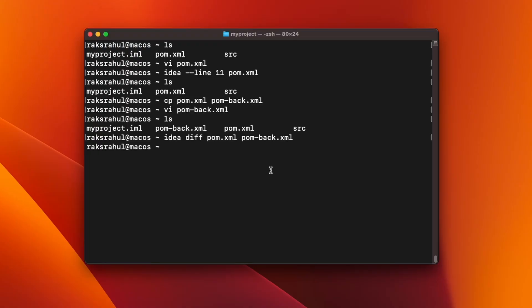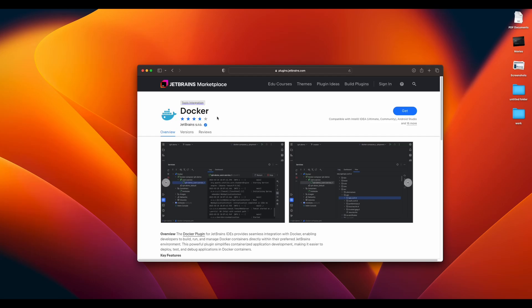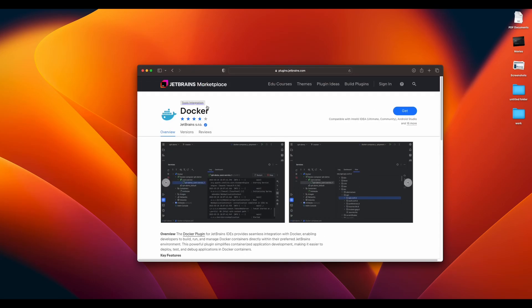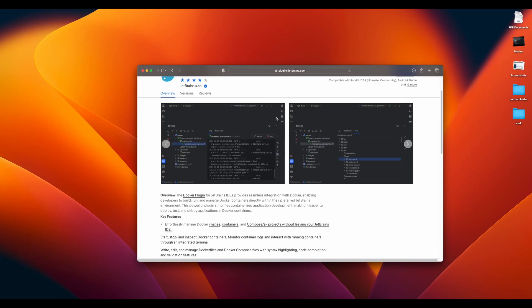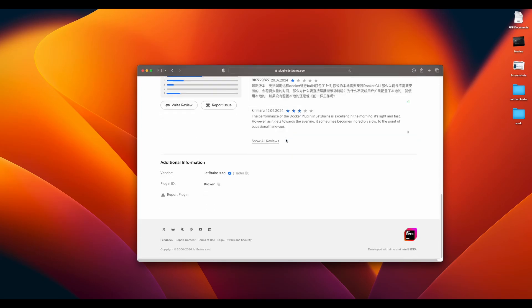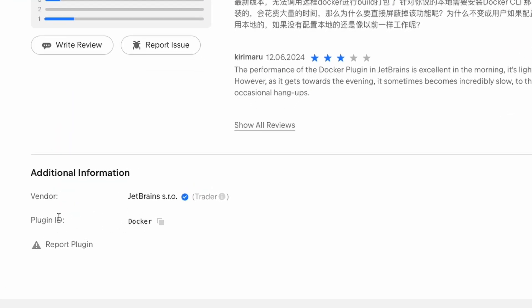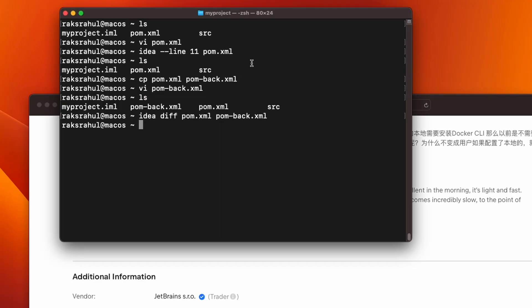There is another option in which you can install a plugin just by plugin ID from command line. For that, what you will have to do is get the plugin ID of that plugin. To install the plugin from command line, go to that plugins page and scroll down to find the plugin ID. So this is the plugin ID. You will have to copy this ID and paste it in the command.